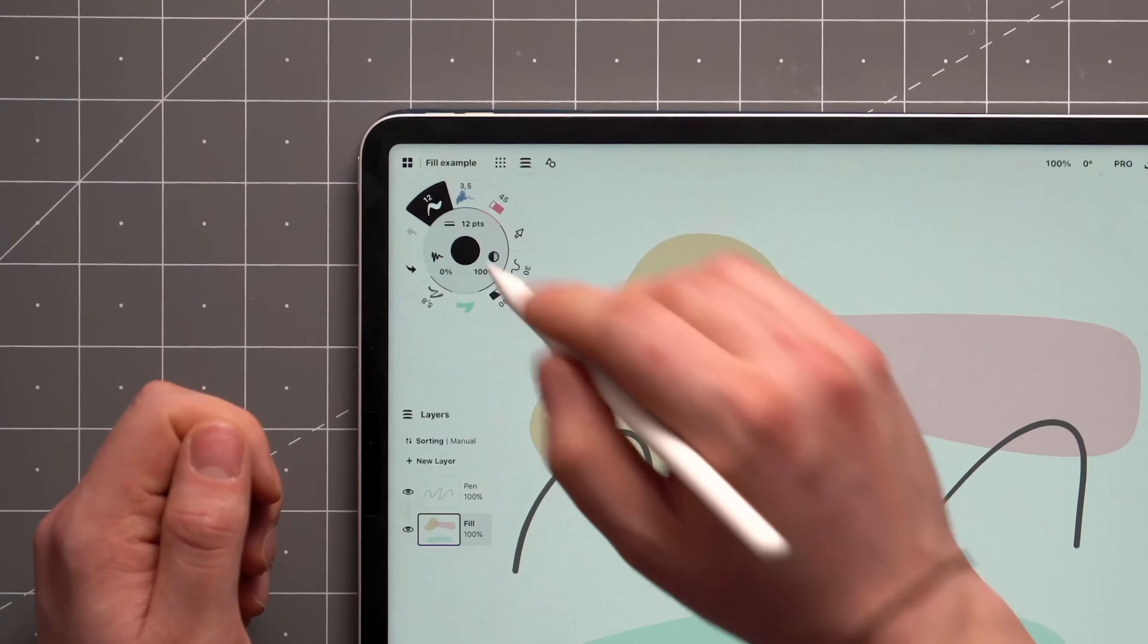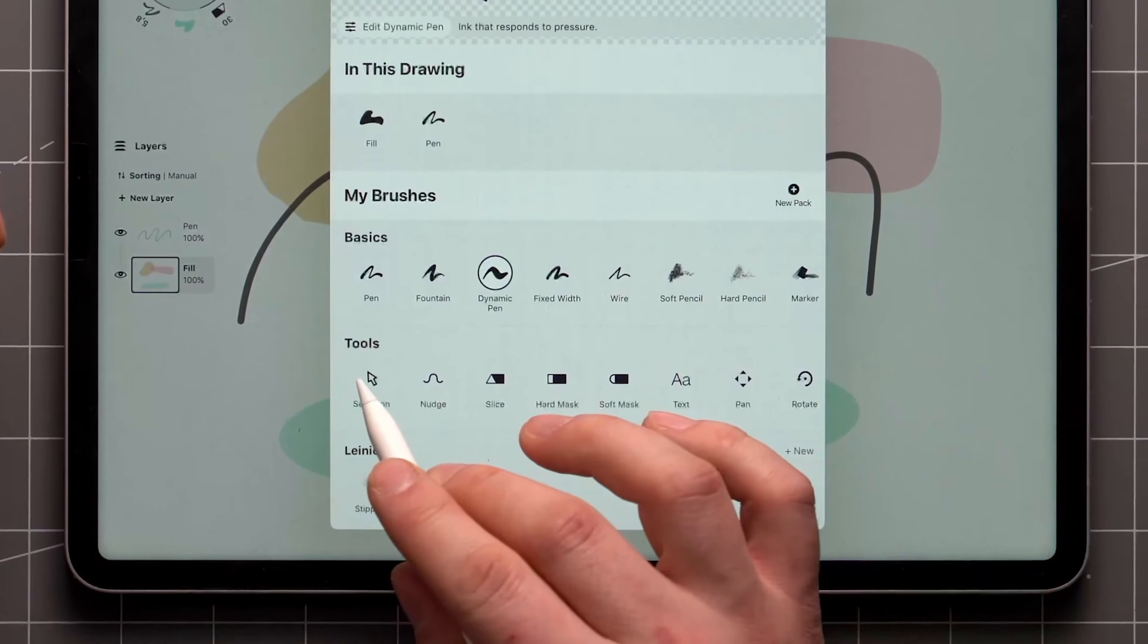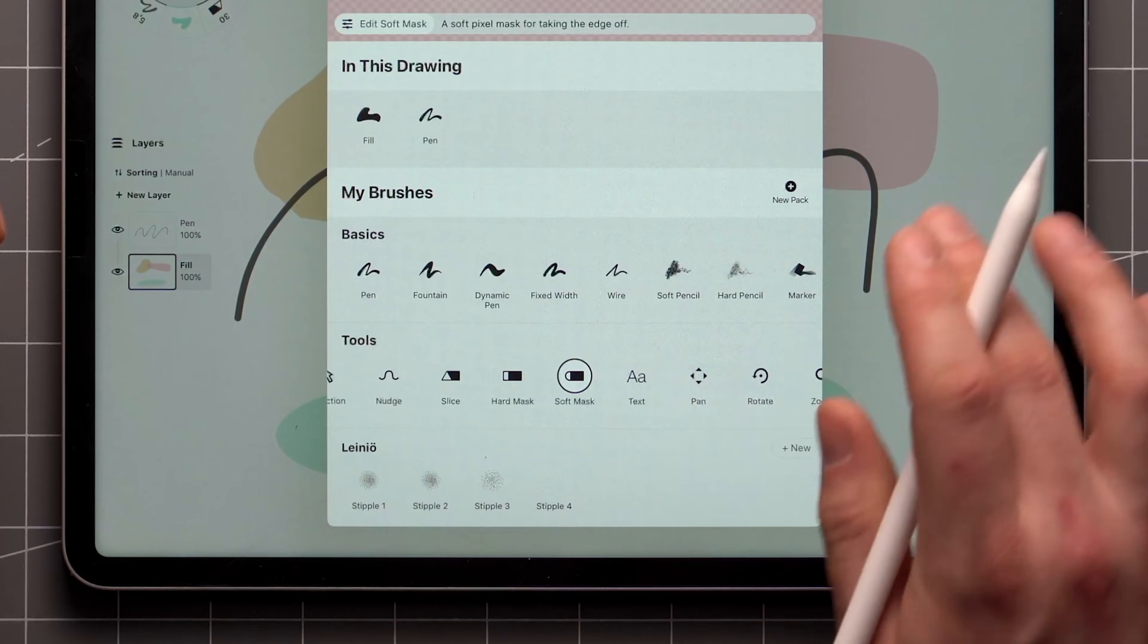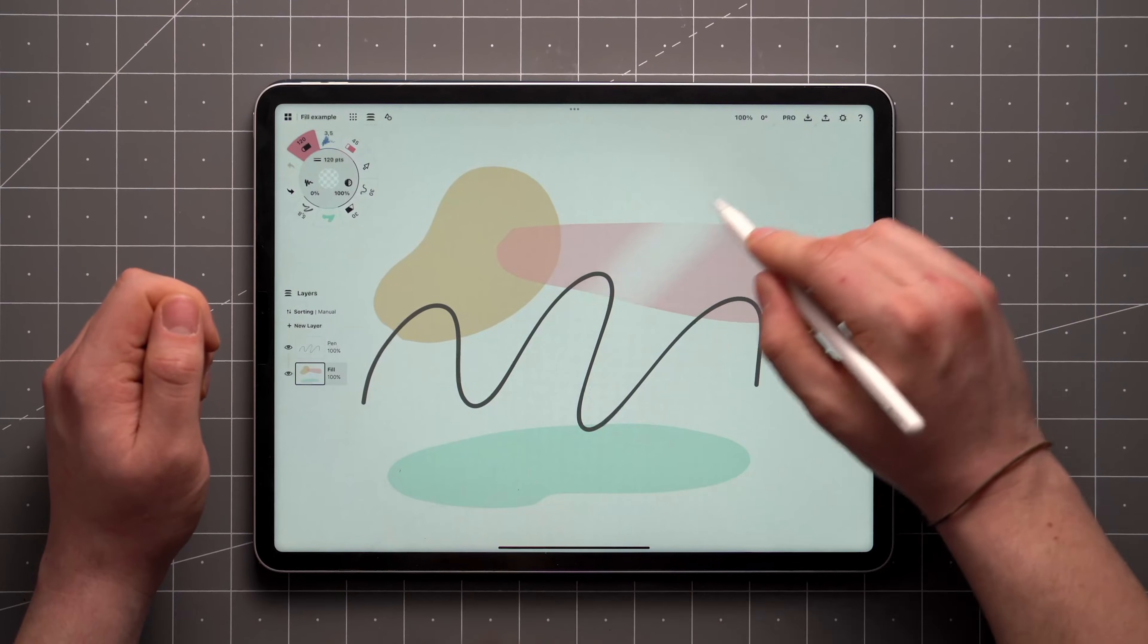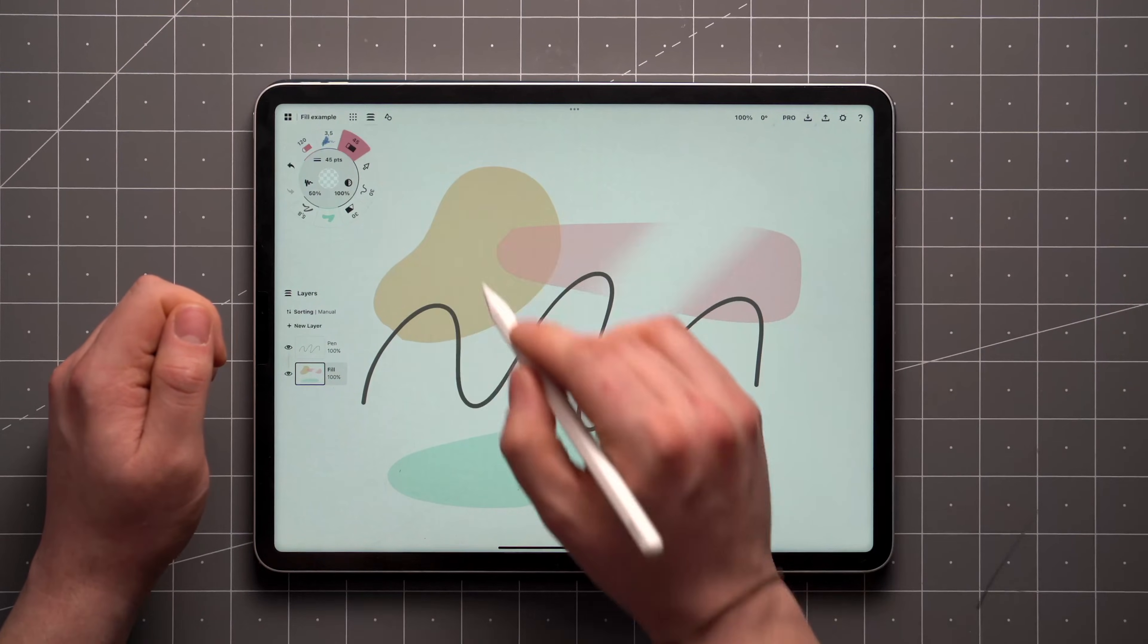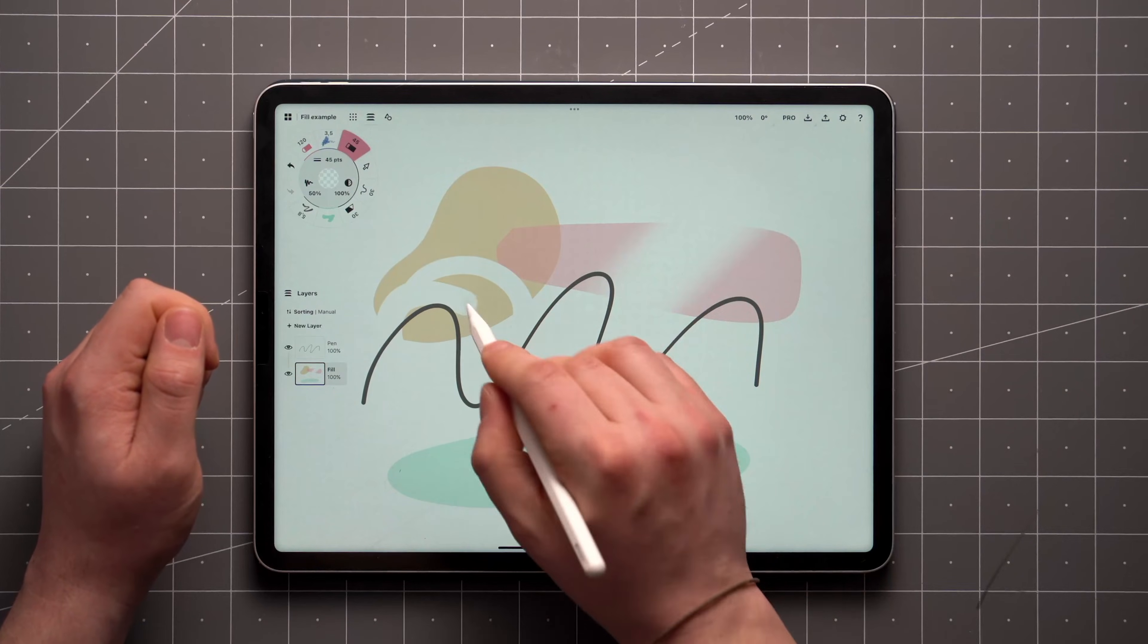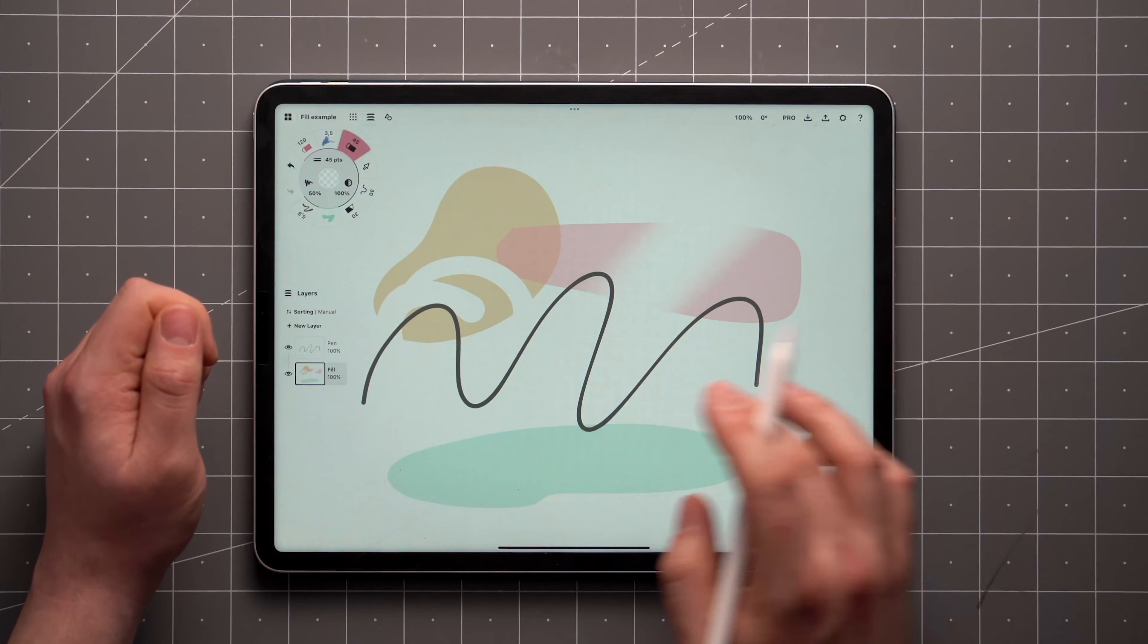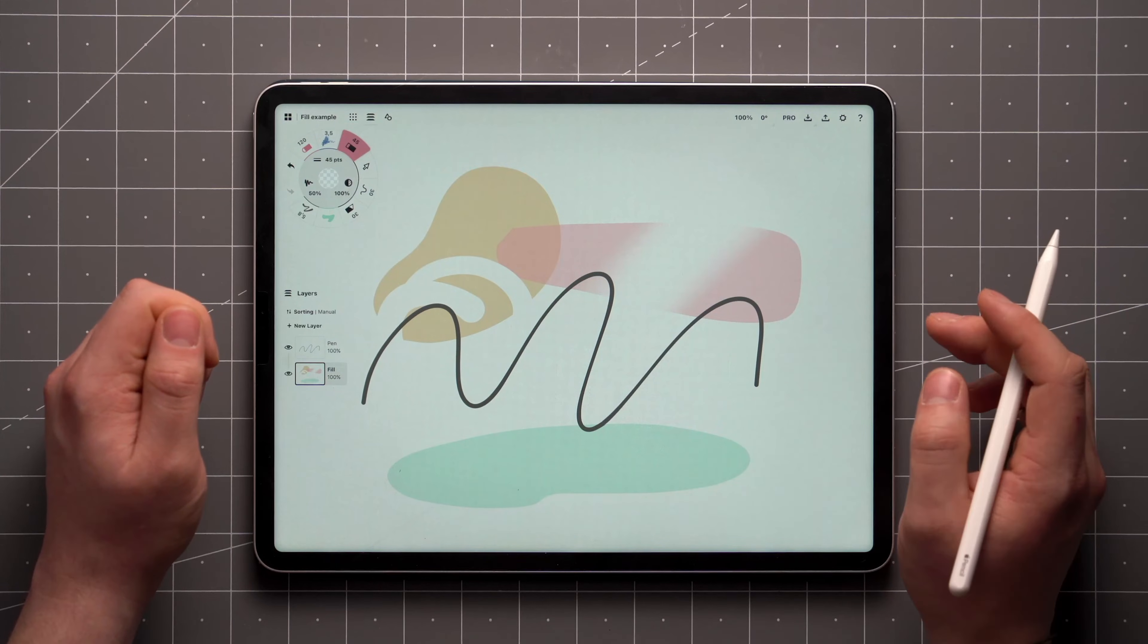To find the masking tools, tap on your active brush and look for them under the Tools section. Masks can function like erasers, but are non-destructive.